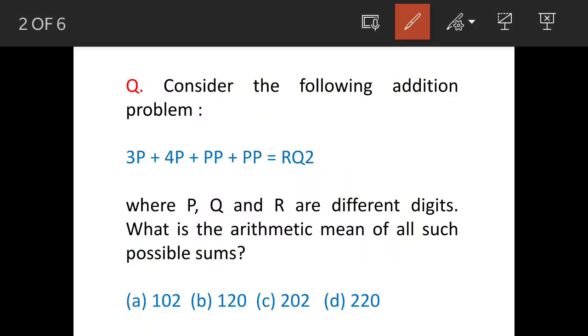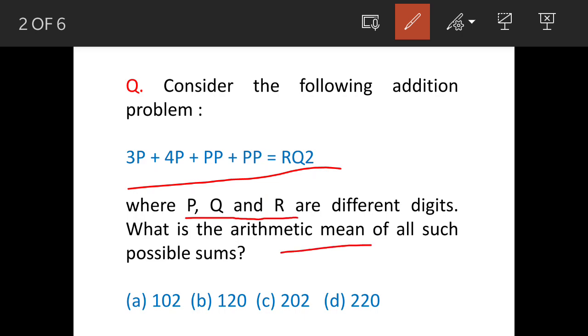There is an equation given: 3p + 4p + pp = rq2. Further, it says p, q, and r are three different digits. So, what is the arithmetic mean of such possible sums?